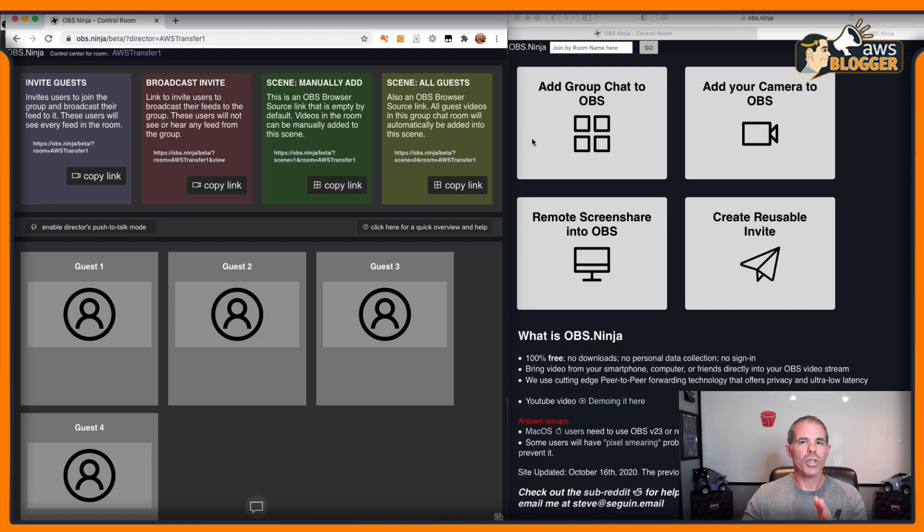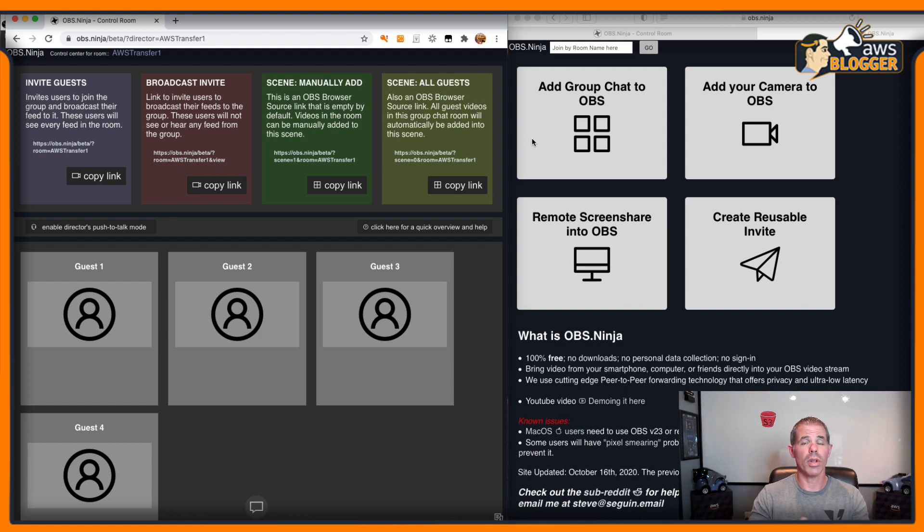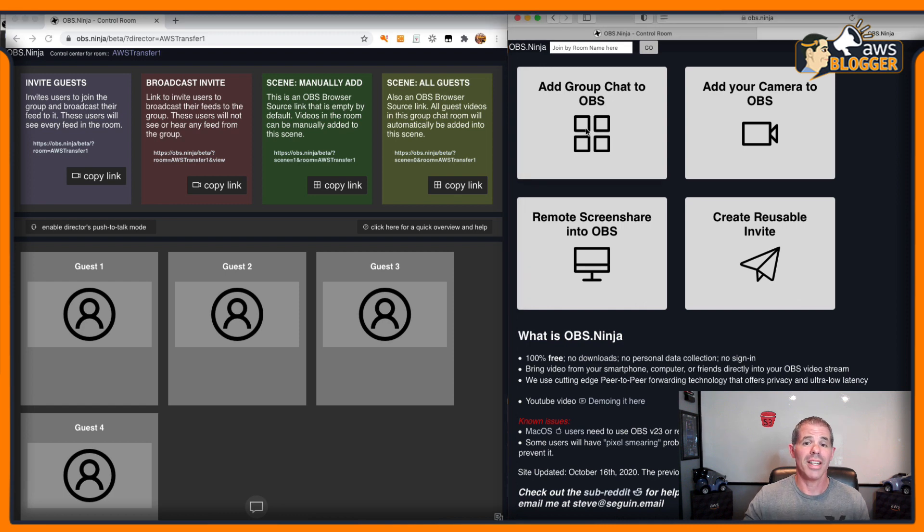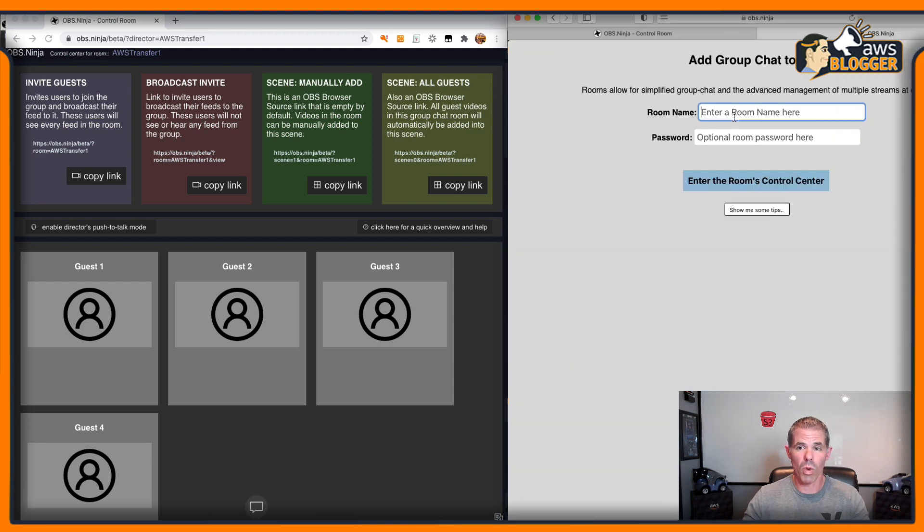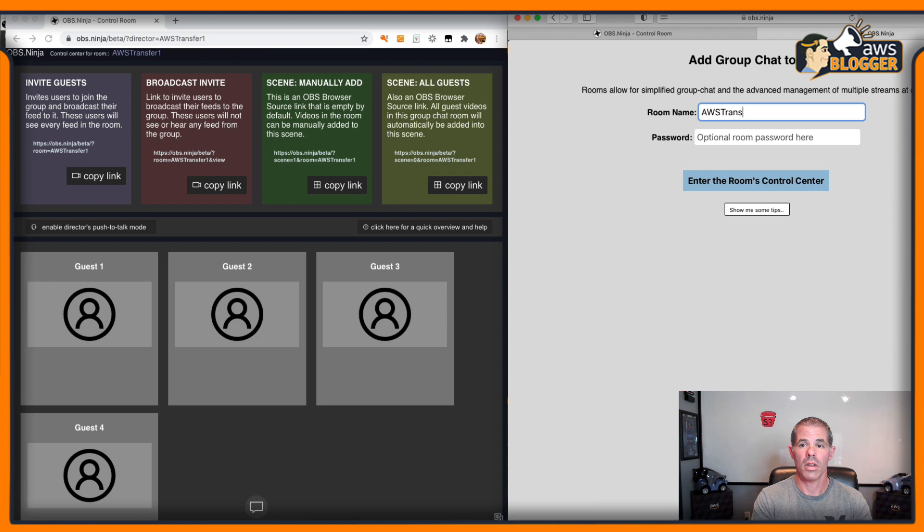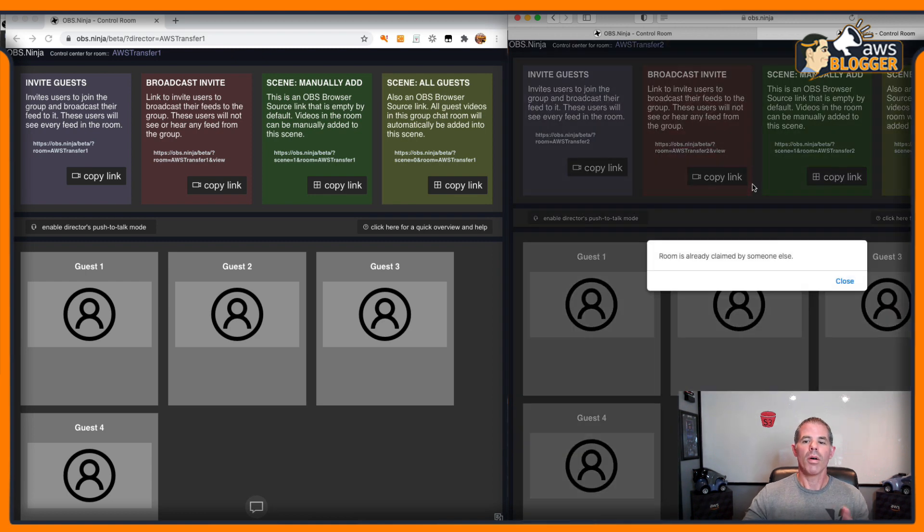Now, I'm running two separate browsers. I'm running Chrome and Safari just to show you the two different directors set up. I'm going to start another group chat on my Safari one called AWS Transfer 2.